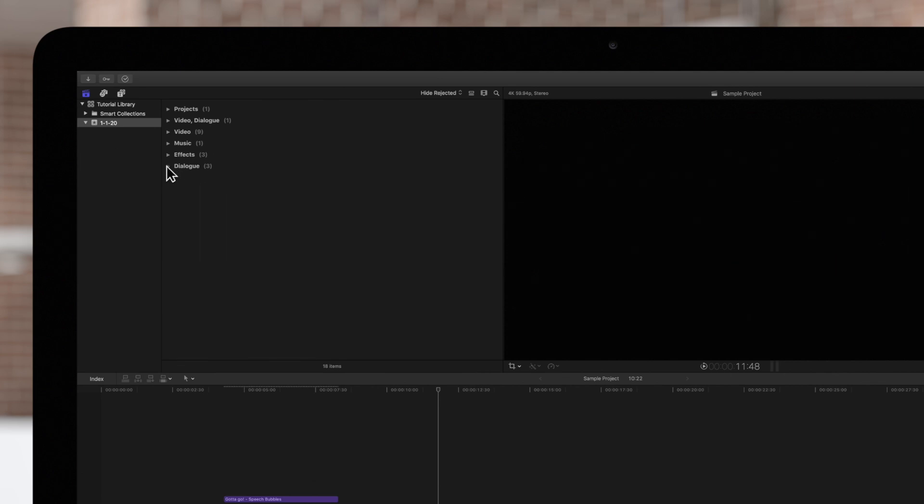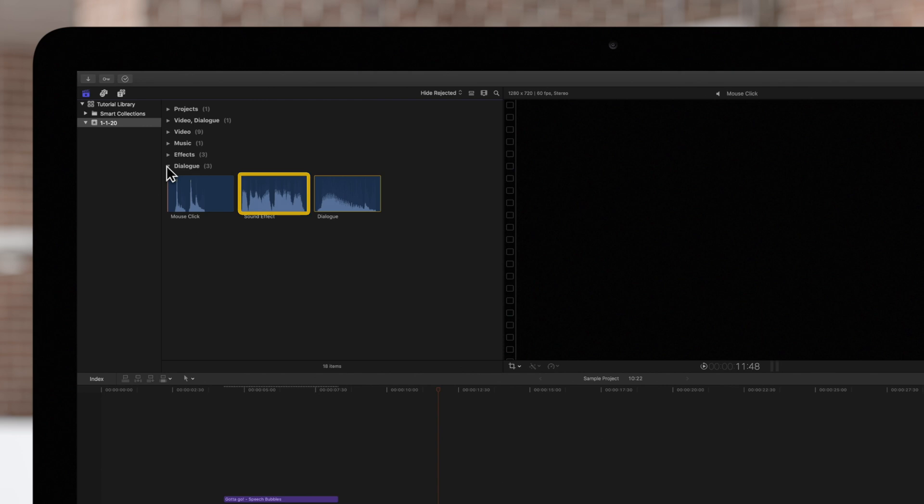But for items like this sound effect, it may categorize it incorrectly as a dialogue clip. So if a role is assigned incorrectly, how do you fix it? Well, let's show you.